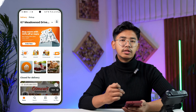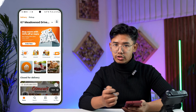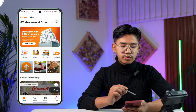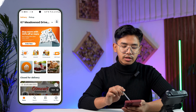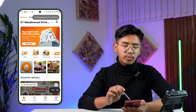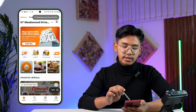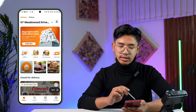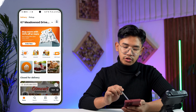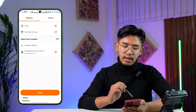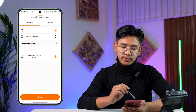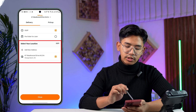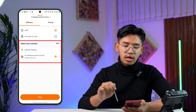In order to do this, you can see at the very top of the SkipTheDishes app your current delivery address. To change it, just tap on the current address at the top. You will then see a screen that says 'Select your location'.